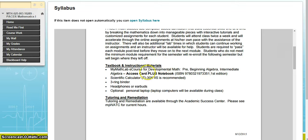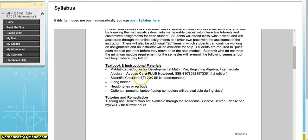The materials you need for this class are the MyMathLab e-course for Developmental Math, which comes with an access card and a notebook — those two things are required. When you start in PACER 1, you'll use these same materials for PACER 1, 2, and 3, so you only have to buy them once. A scientific calculator is allowed beginning in module 6, once you get through module 5. We also recommend a 3-ring binder, headphones or earbuds — we have headphones in our PACER lab at Southside but encourage you to bring your own — and optionally, a personal laptop. We have a laptop cart in the PACER lab at Southside as well.